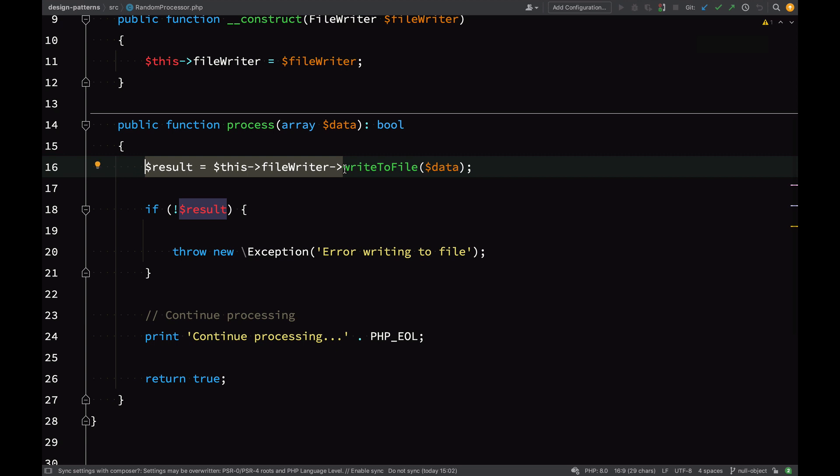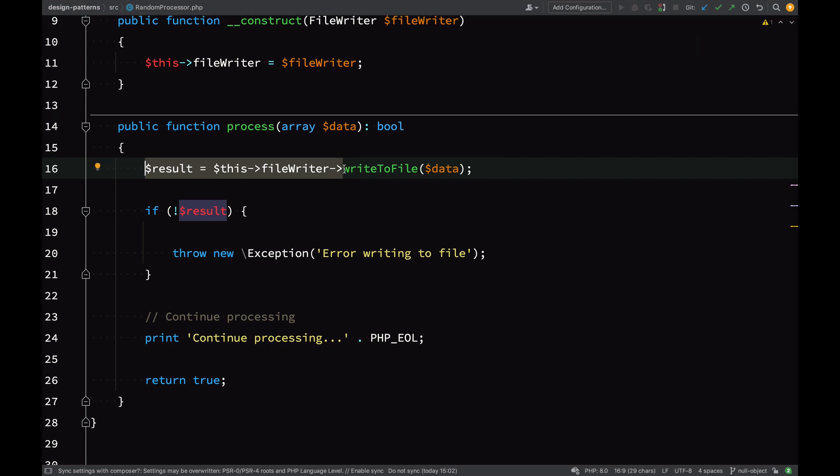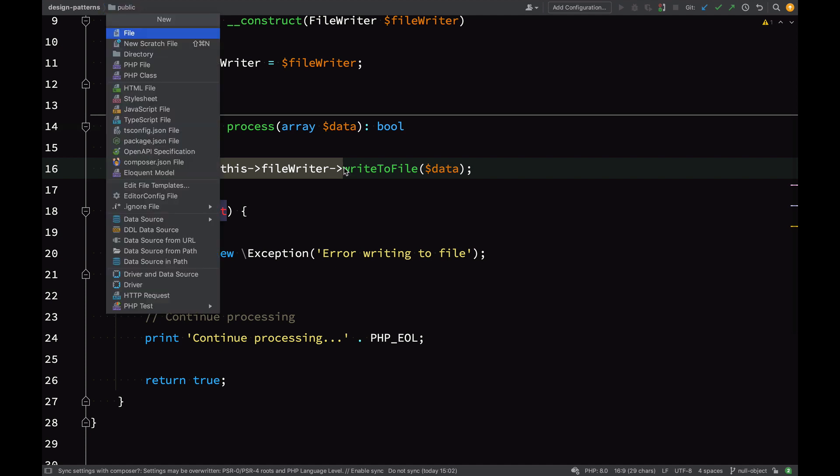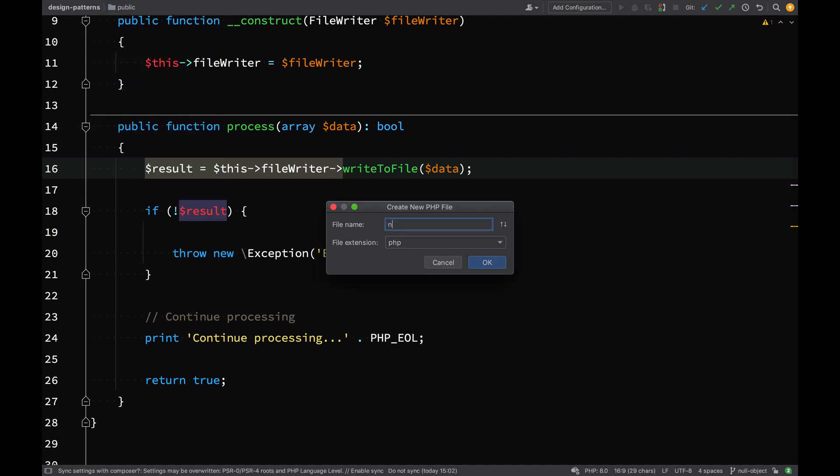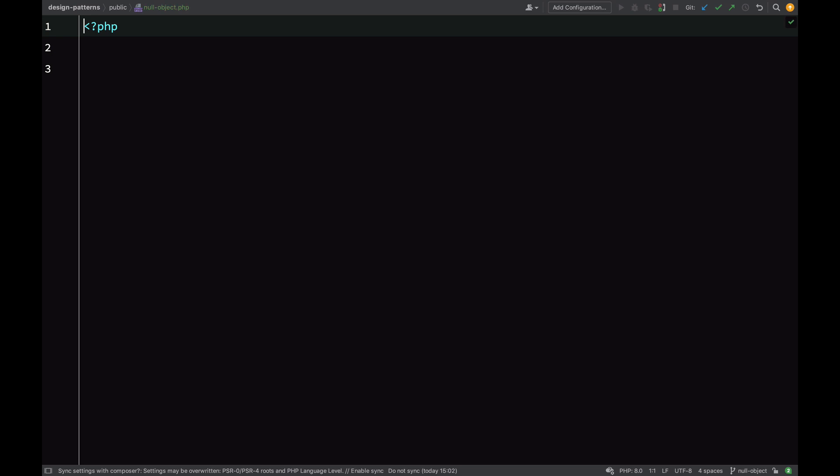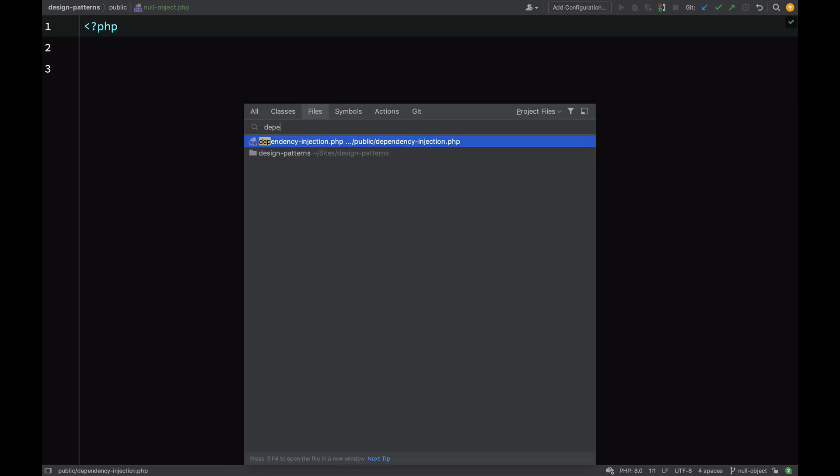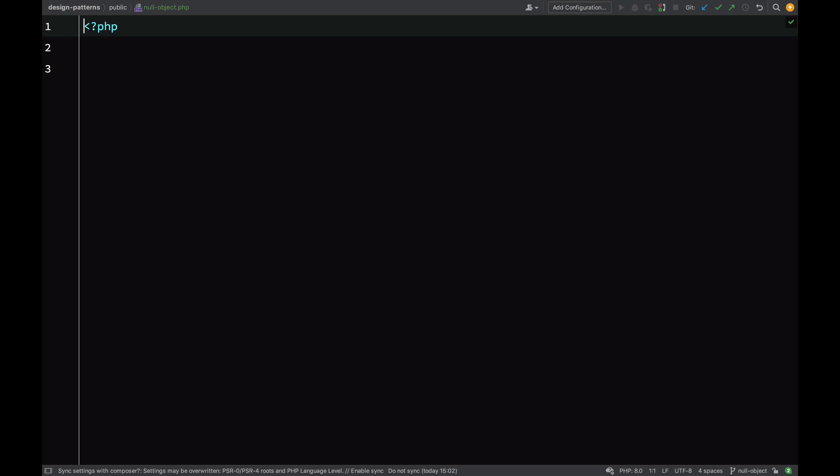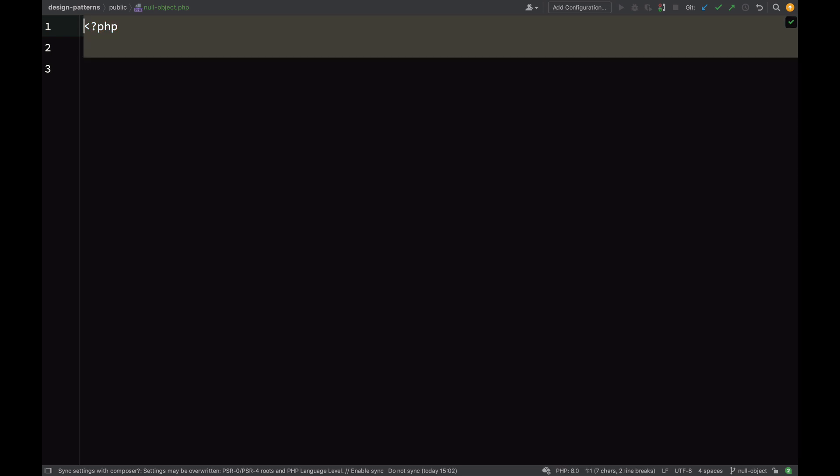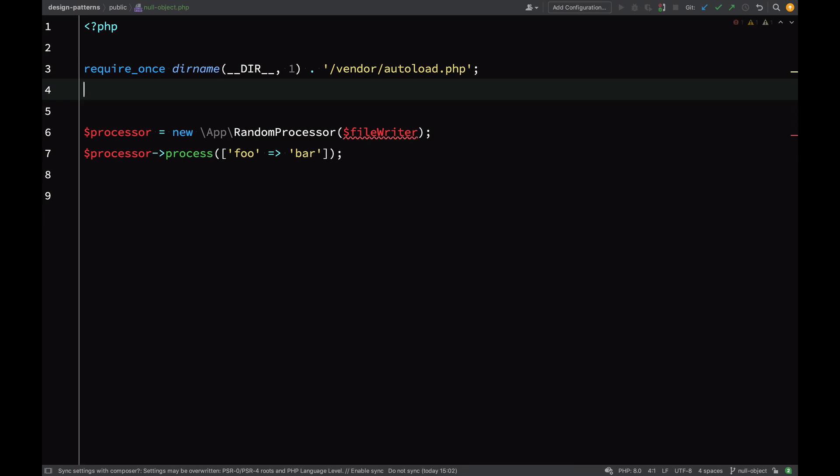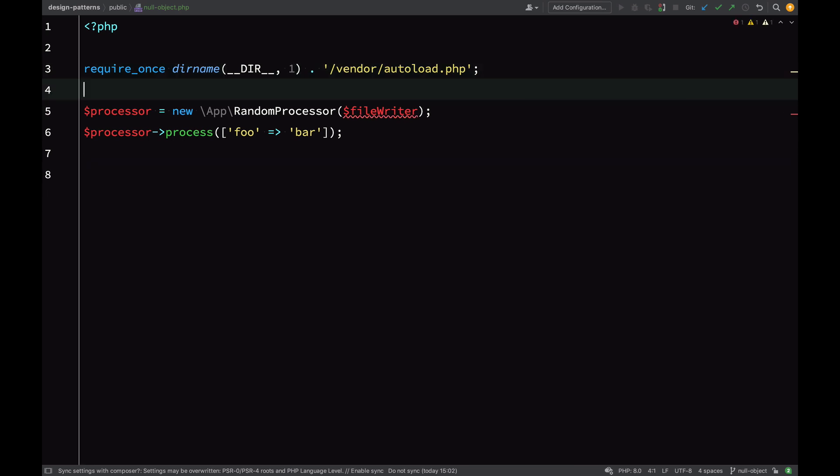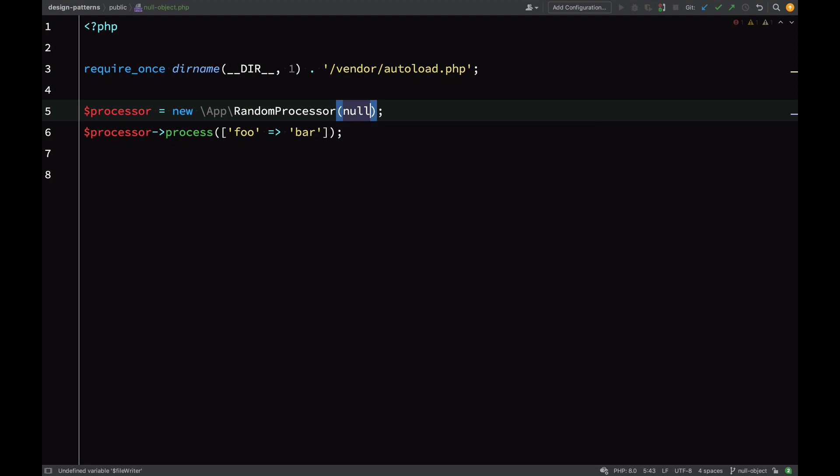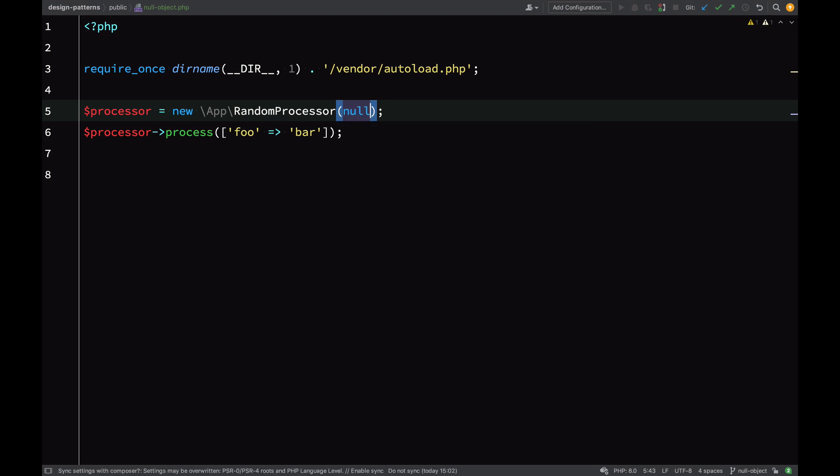Let's give that a try and see what's actually involved and what changes we'd have to make to our code in order to be able to pass null. Inside the public folder I'm creating a new client file which we'll use to try this stuff out—I've called it null-object.php. I'm going to copy the code from the dependency injection file and borrow this as a template. Remove this and in the random processor constructor I am passing null. Then we need to go to the terminal and try this out.